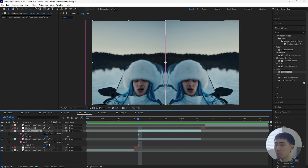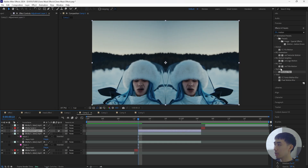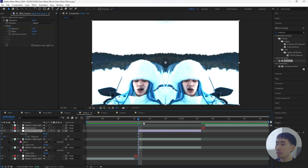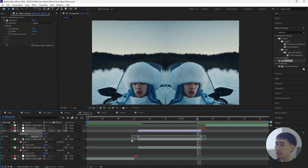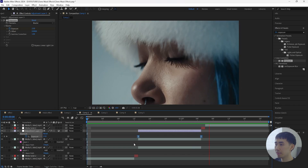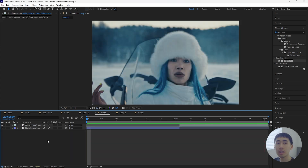The final thing for this effect is to create a new adjustment layer the same length as the second clip. Add an Exposure effect, increase the exposure to 2.5, and keyframe that at the start. Open up the keyframes, go towards the end, and keyframe it back to zero. Easy Ease both keyframes. Now when you play this, we have a really smooth flash effect. That's all there is for the second effect — really simple and really clean.